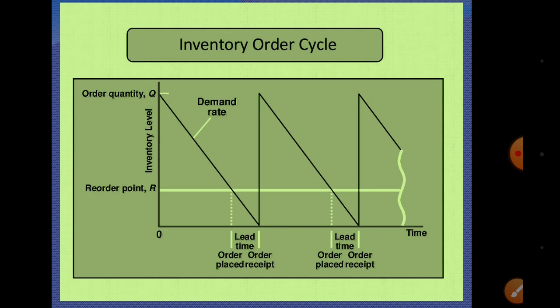In the graph we can see the reorder point, the lead time, order placed, and order received — the time in between is lead time. When the reorder point is reached, a new order is placed. The materials are received before the quantity on hand is finished, and then the cycle starts again.